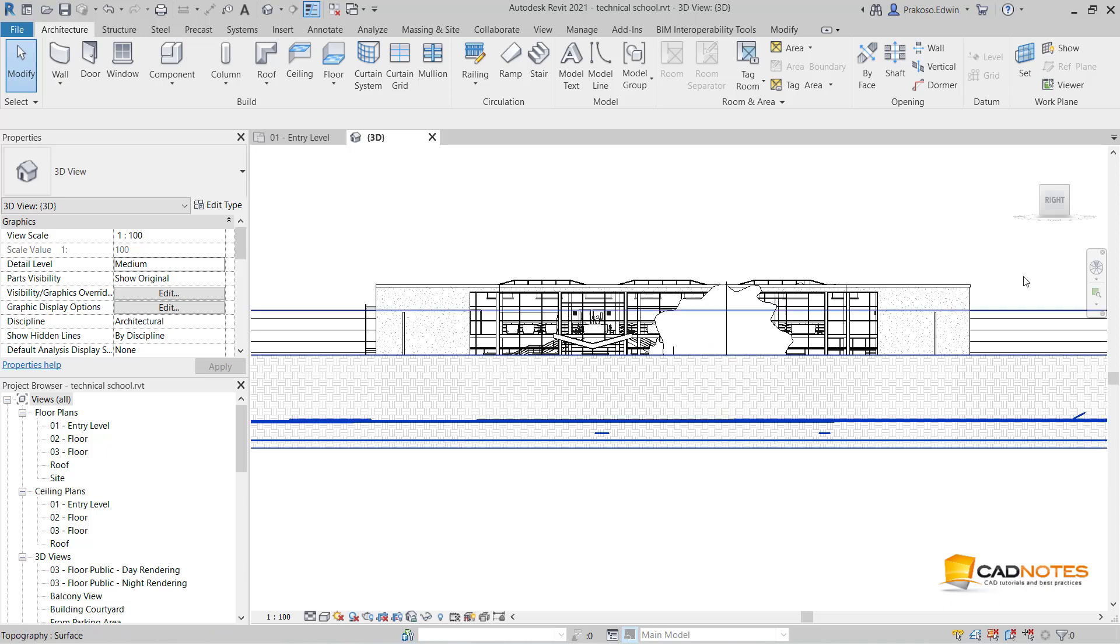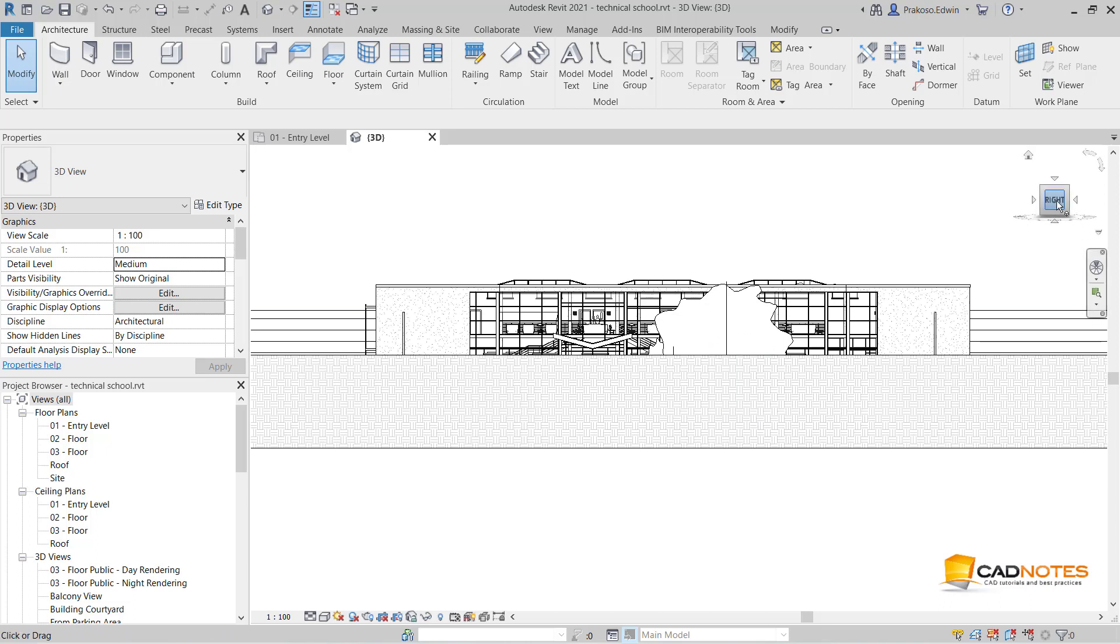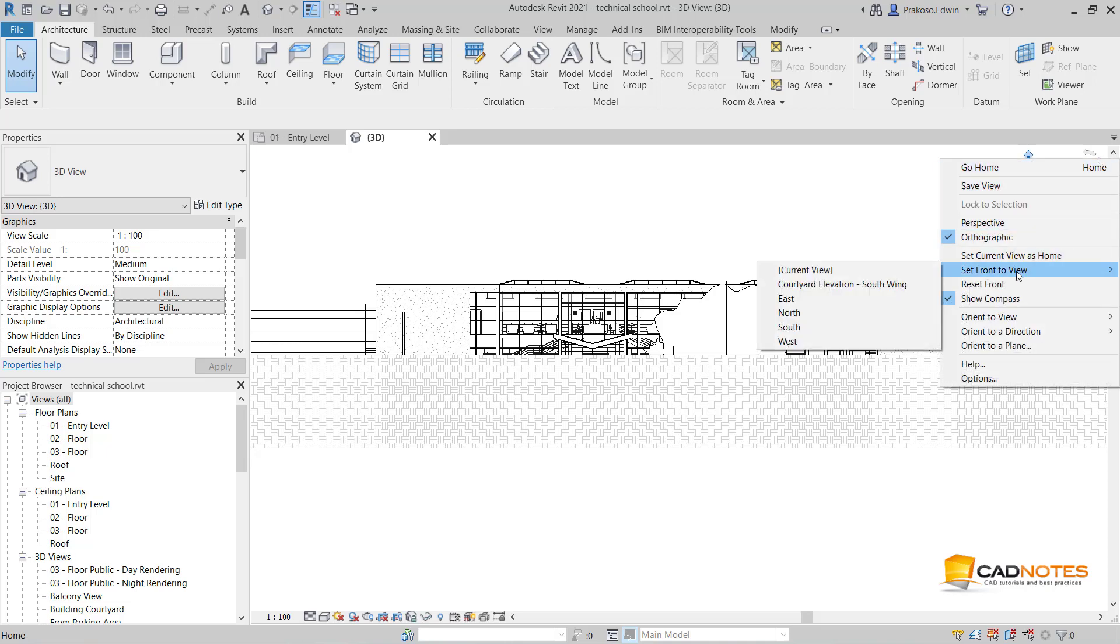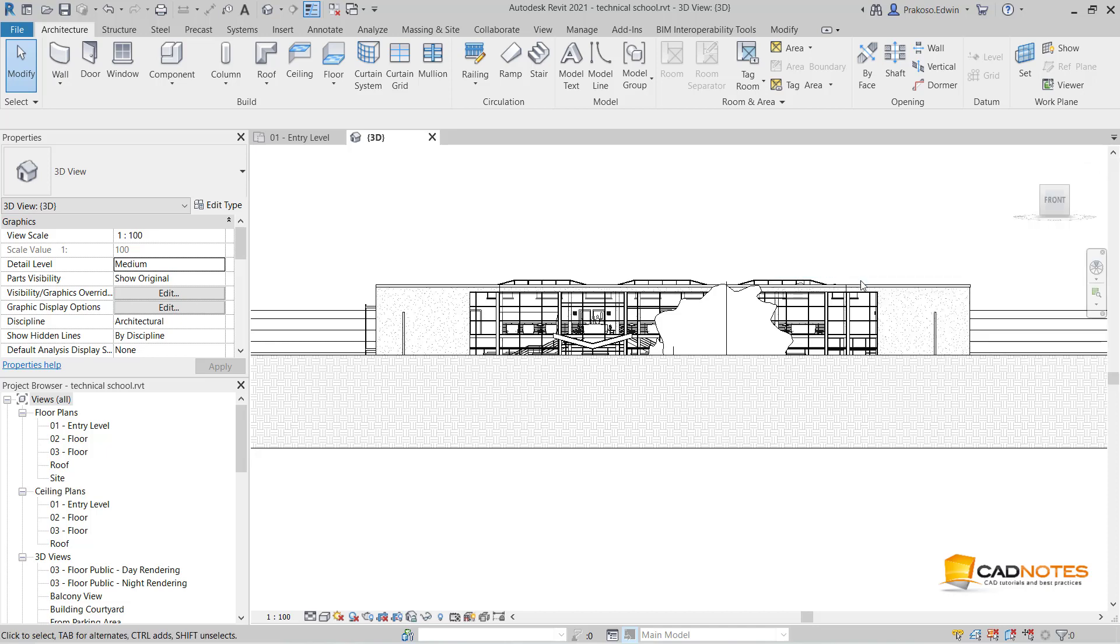This is not supposed to be right, but this is supposed to be front. You can change it by clicking the home icon, then change set front to view current view. Now it's showing the front view.